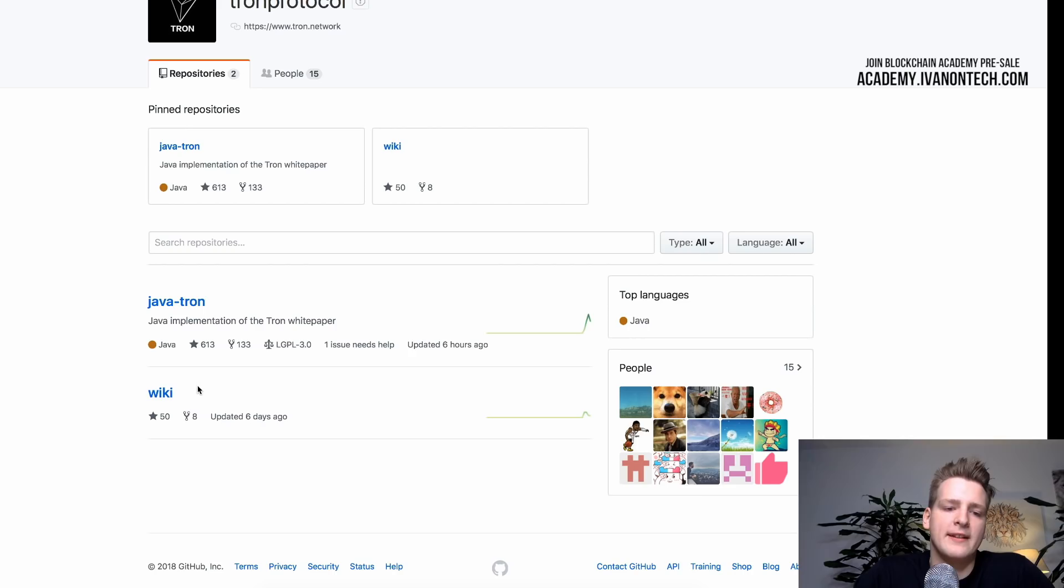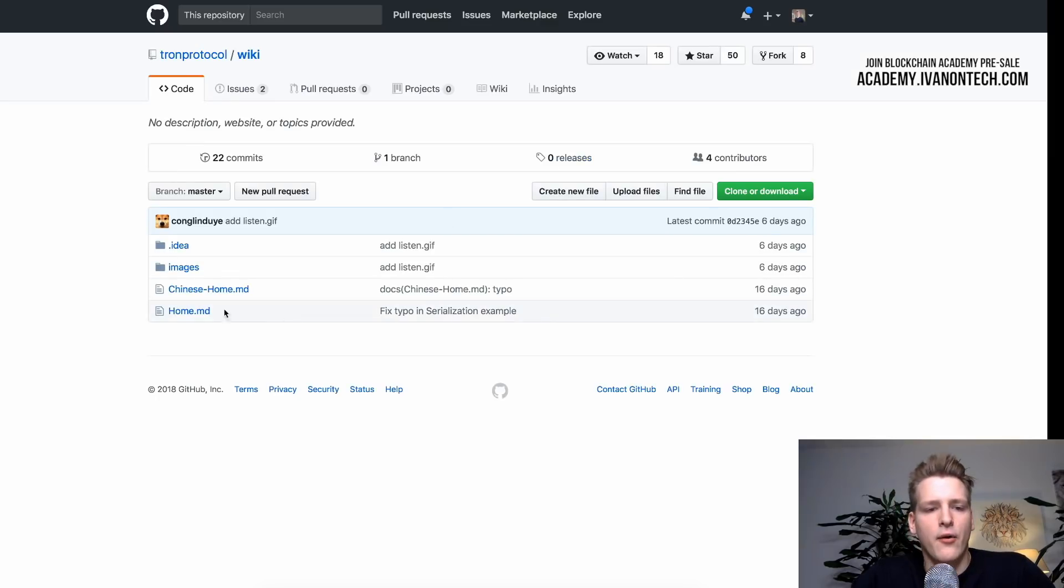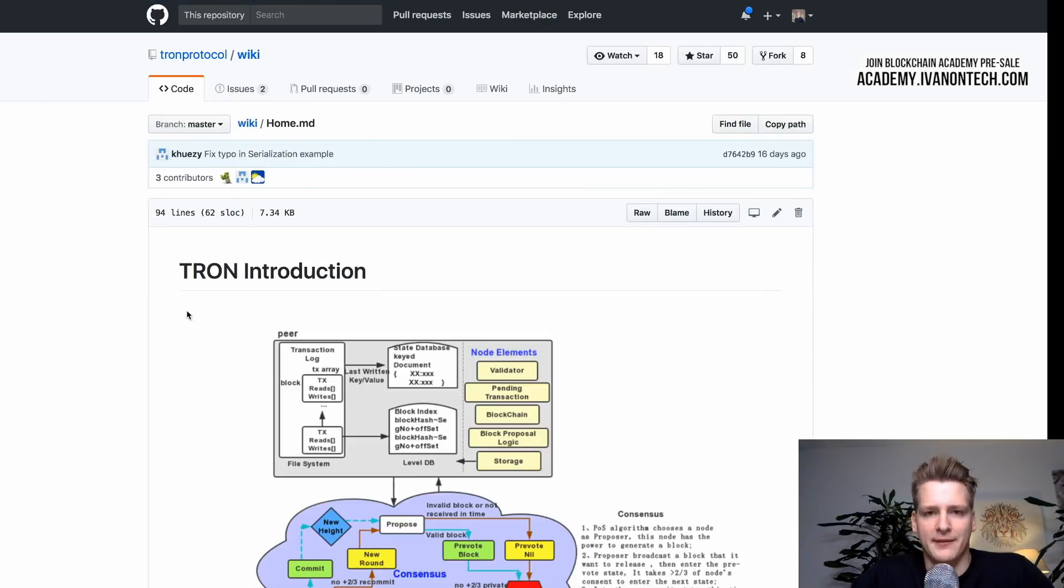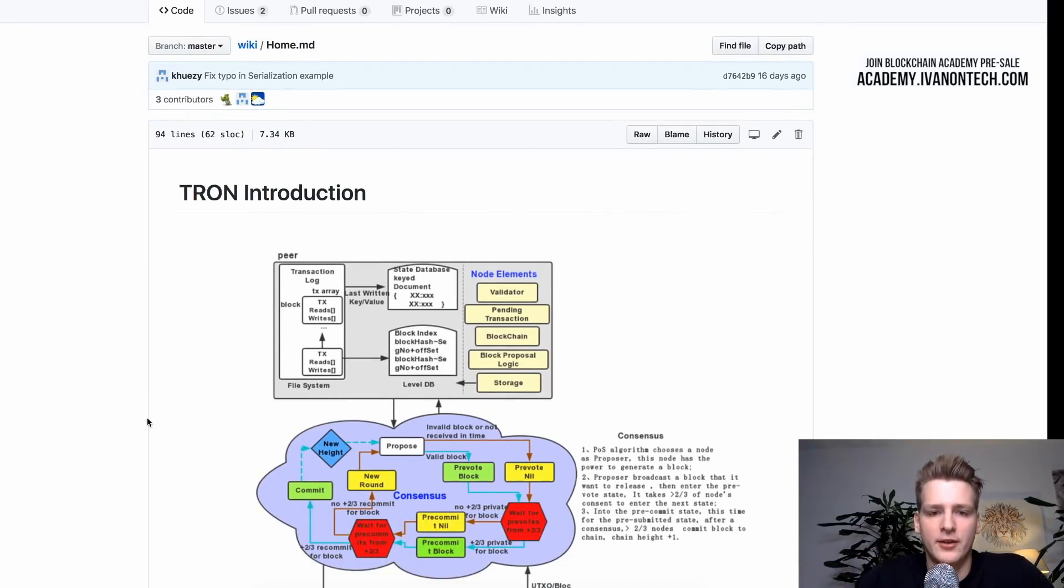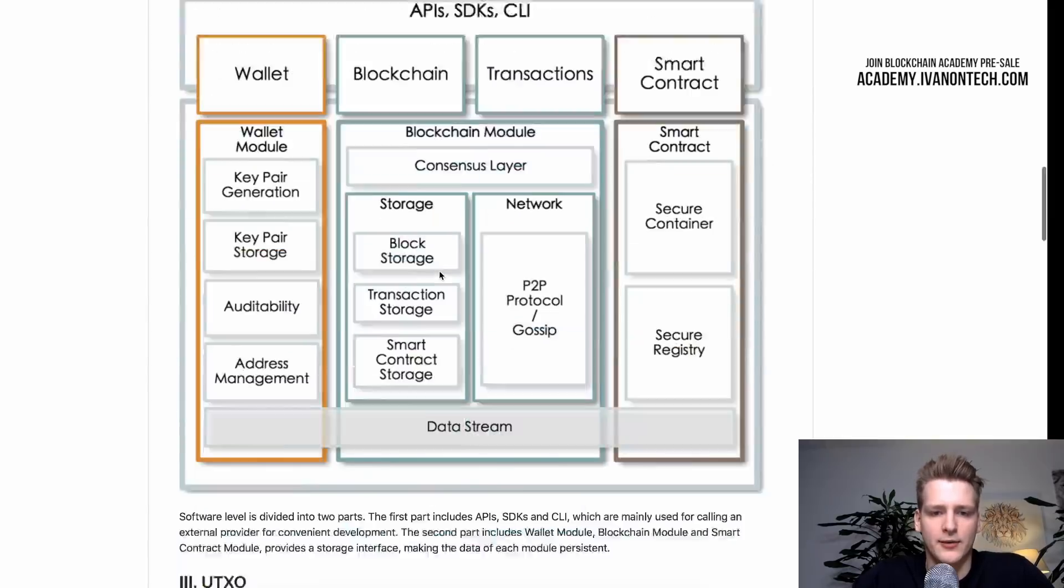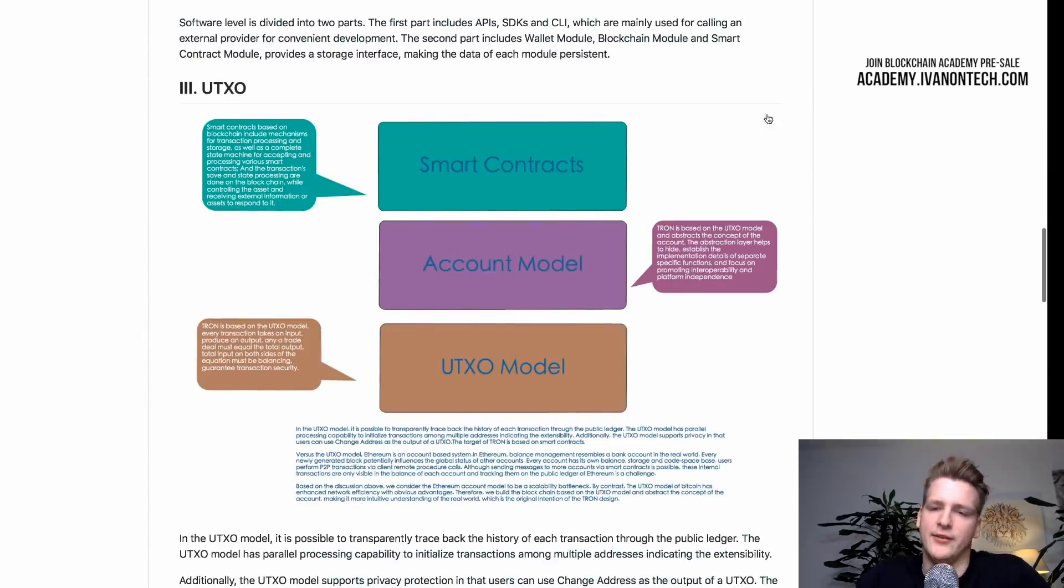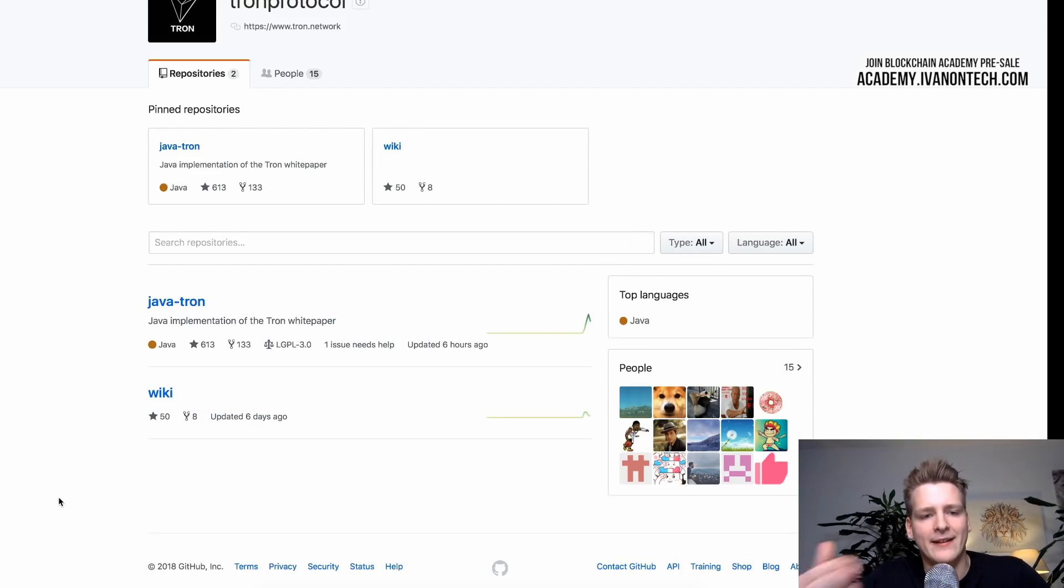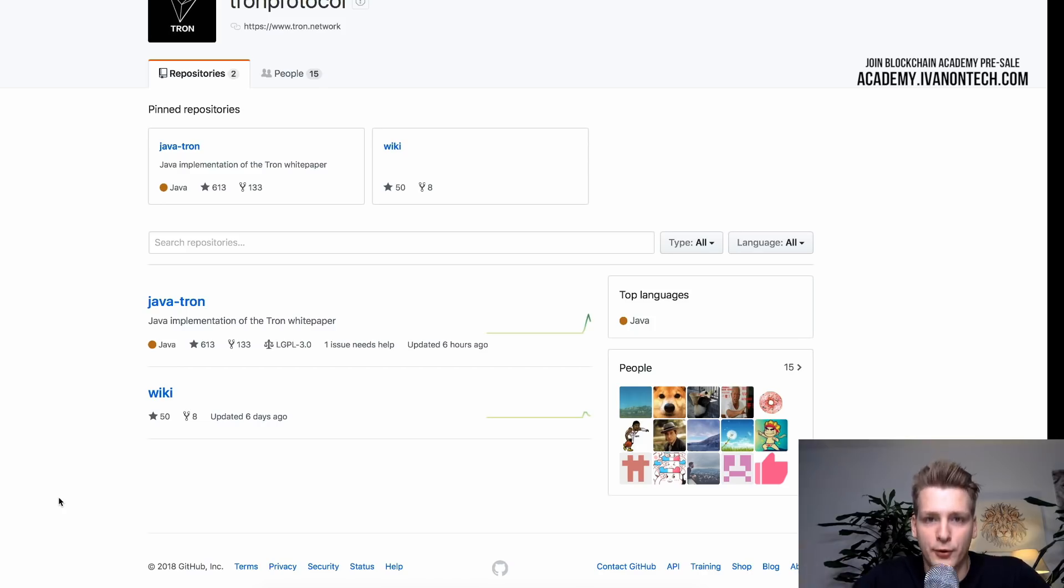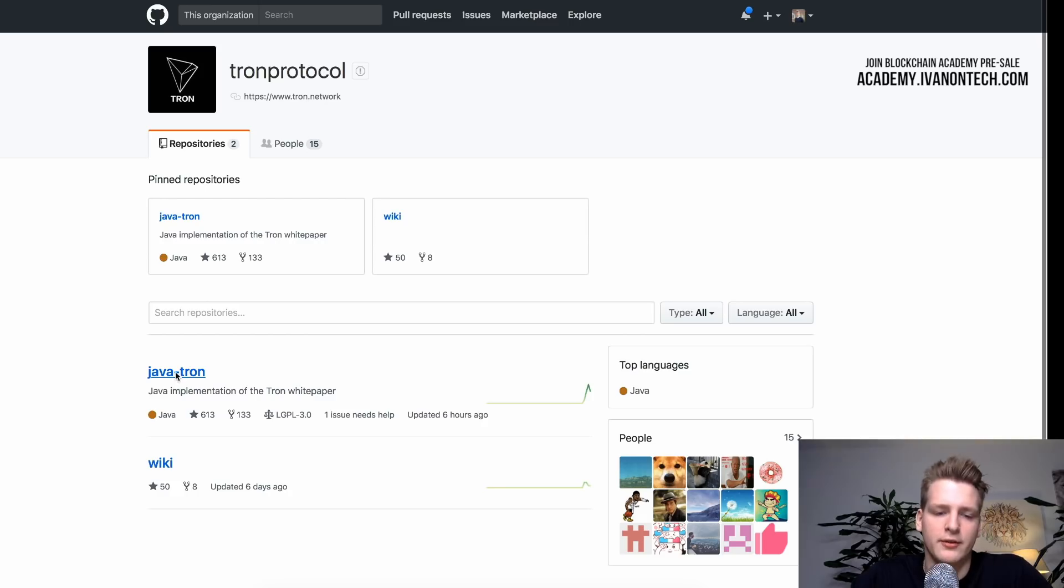Also we have the second repository called wiki. And this is just some information about the project. About the architecture. Some documentation. And all projects should have some kind of wiki. So for example if I am a new developer and I want to get started, I can take a look here. I can read about how the structure works and so on and so forth. But for you as an investor when you analyze GitHub repositories, GitHub projects, the most important thing for you to do is to find the most central repository in the organization. And in our case it is Javatron.